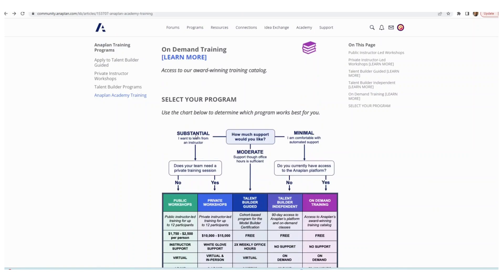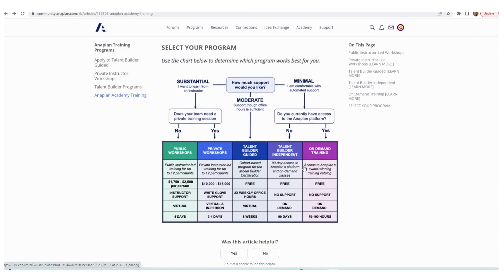When I scroll down, there are all the options summarized, the ones that are paid, the ones that are free. And I hope that this will be helpful to you. I'll talk to you soon, bye.